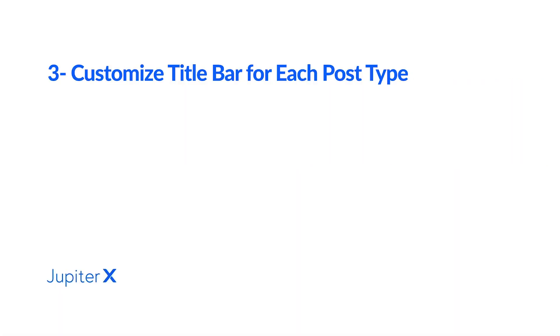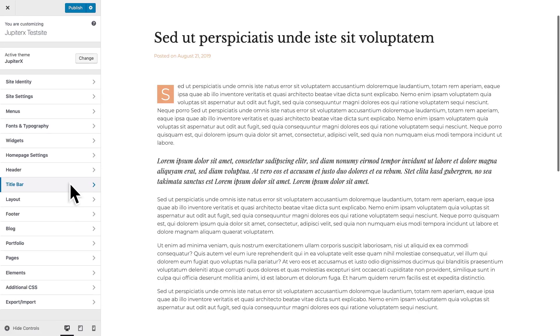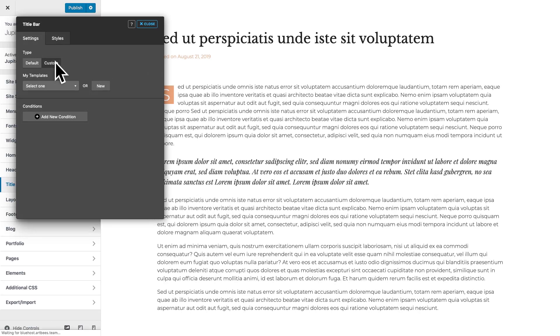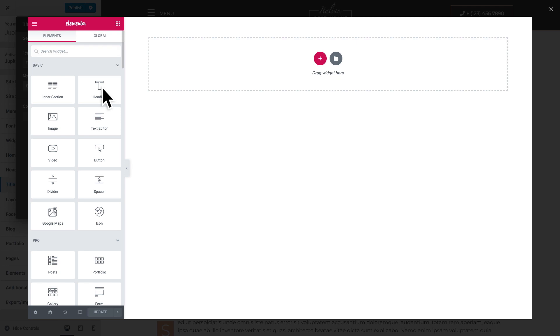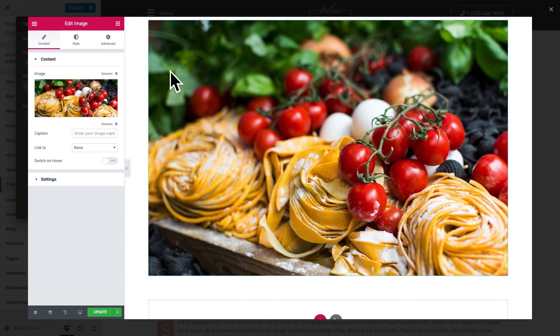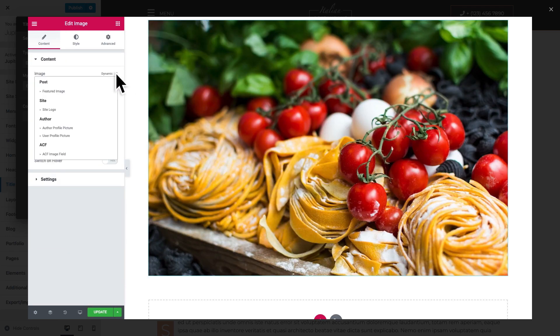You can now make a customized title bar for every post type. For example, your blog post title bar can automatically fetch its background image from your blog's featured image.